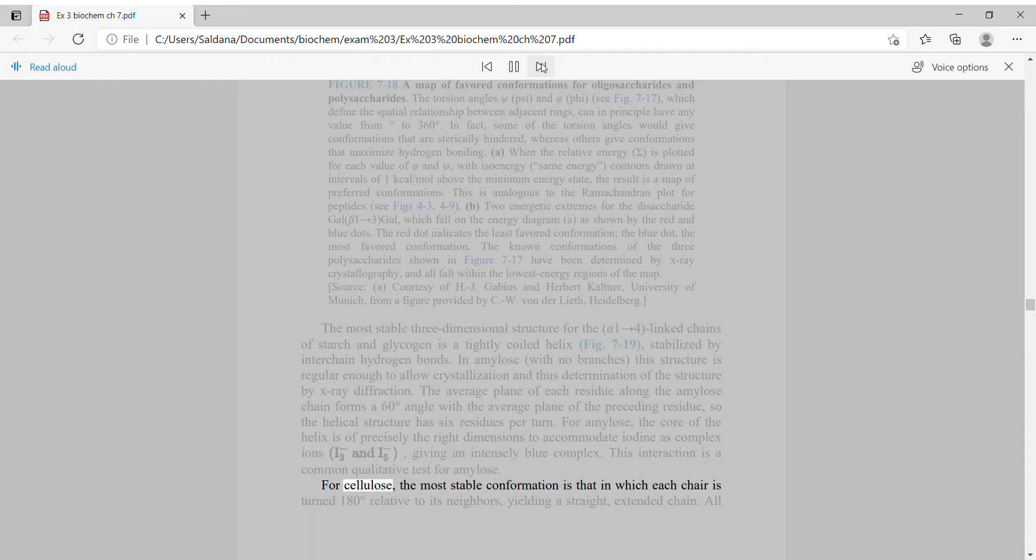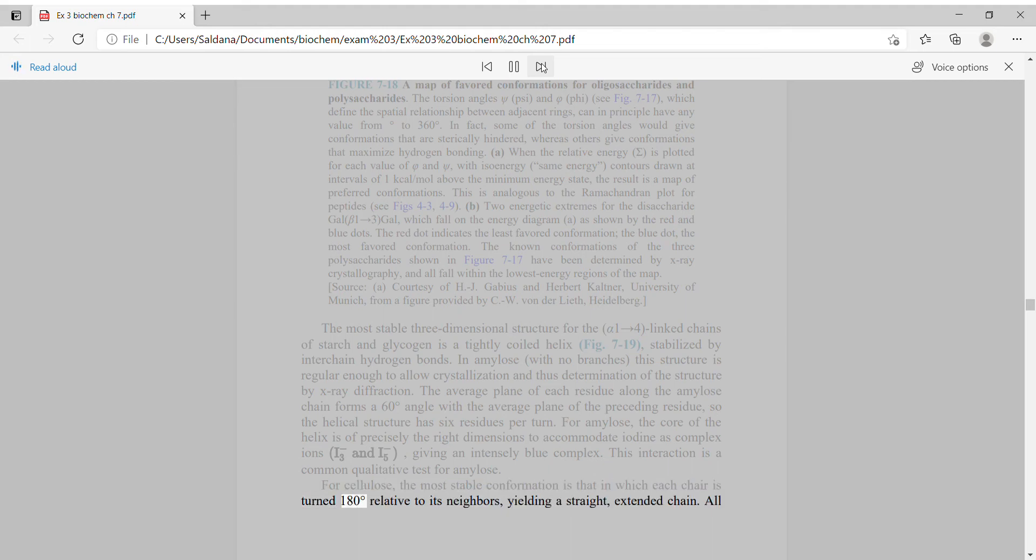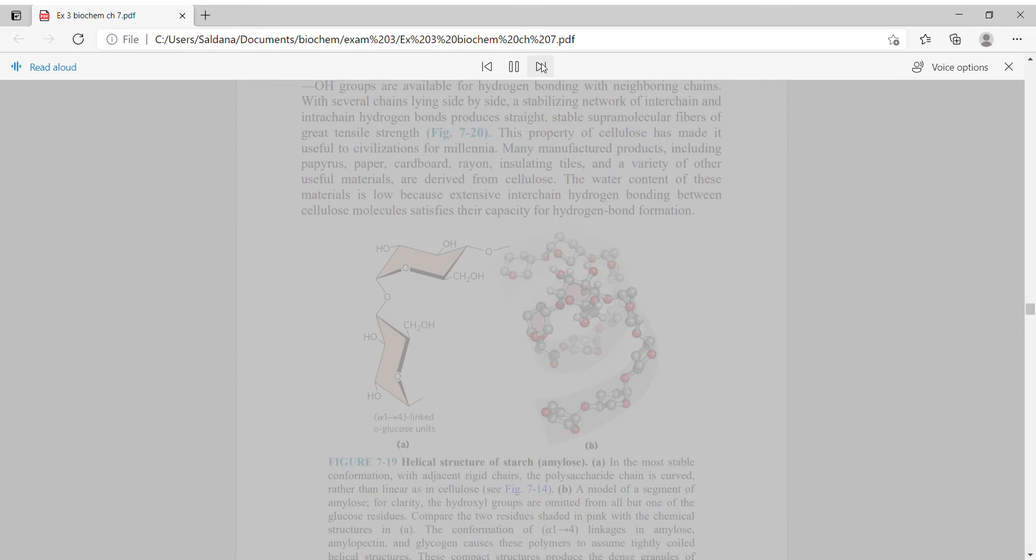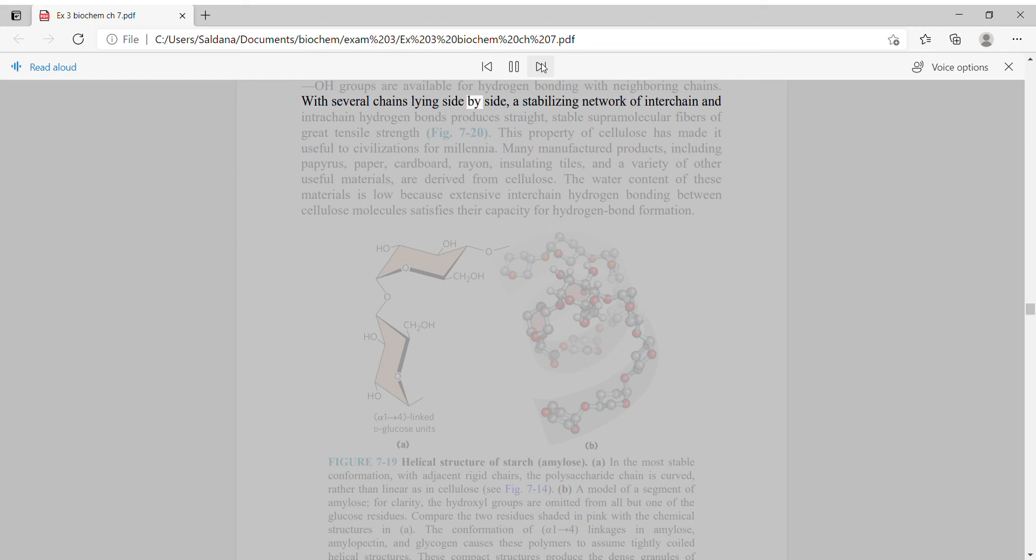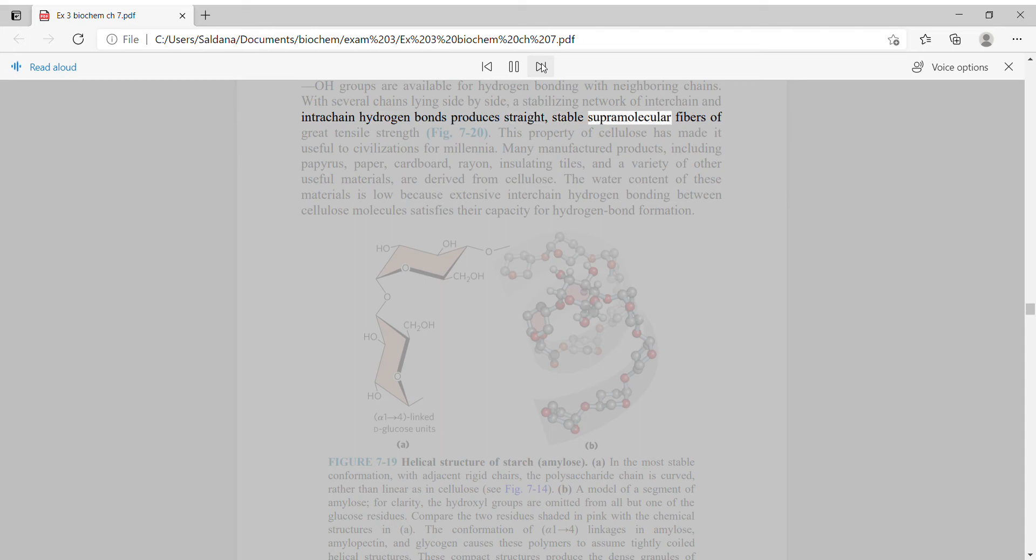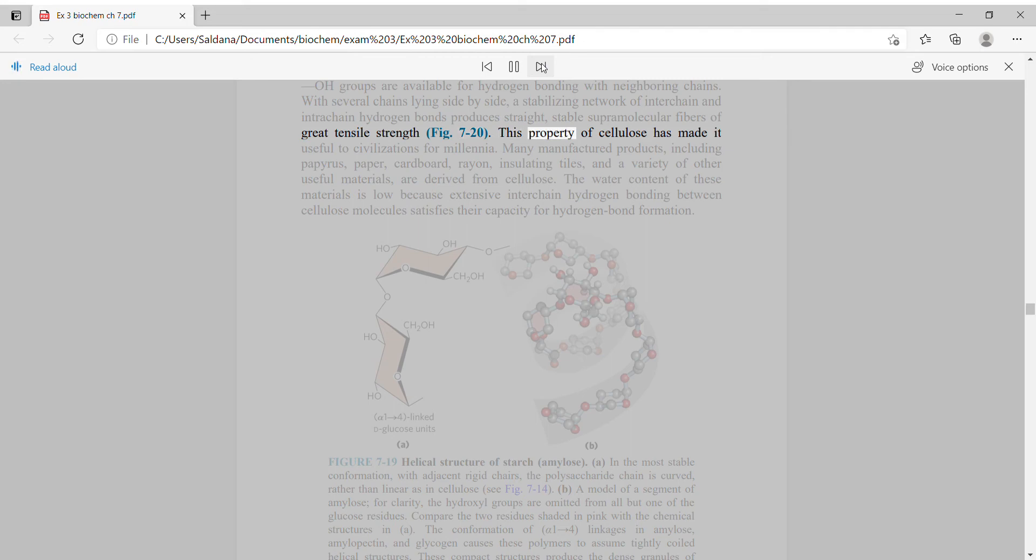For cellulose, the most stable conformation is that in which each chair is turned 180 degrees relative to its neighbors, yielding a straight, extended chain. All hydroxyl groups are available for hydrogen bonding with neighboring chains. With several chains lying side by side, a stabilizing network of interchain and intrachain hydrogen bonds produces straight, stable supramolecular fibers of great tensile strength. This property of cellulose has made it useful to civilizations for millennia.